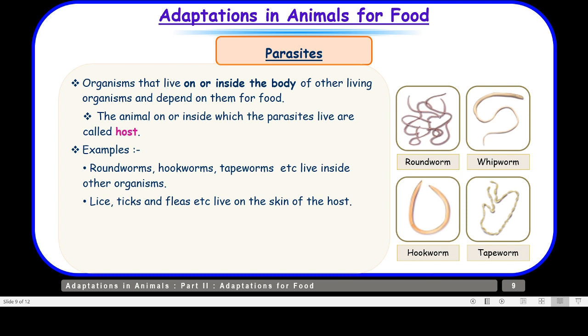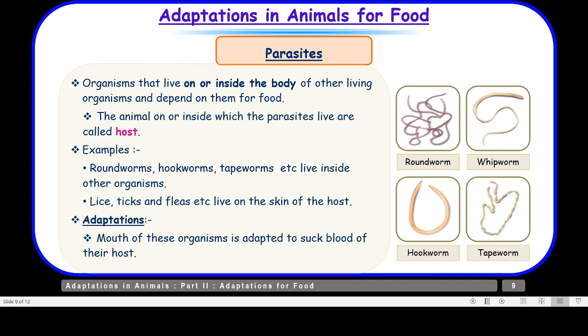Similarly, lice, ticks and fleas stick to the body of animals like dogs and cows and start sucking blood from these animals. Here, the lice, ticks and fleas are parasites, whereas the cow or dog is the host. The mouth of these organisms is adapted to suck the blood of their host for their food requirements.